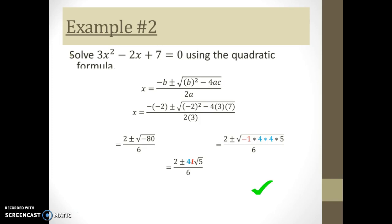The square root of 4 times 4 simplifies to 4, and all that remains under the square root is 5. Then I simplify the fractions: 2 over 6 is one third, and 4 over 6 is two thirds. Note that I don't divide the square root of 5 by 3 to get some weird decimal — numbers under square roots are not like terms with other constants, so don't try to combine them.